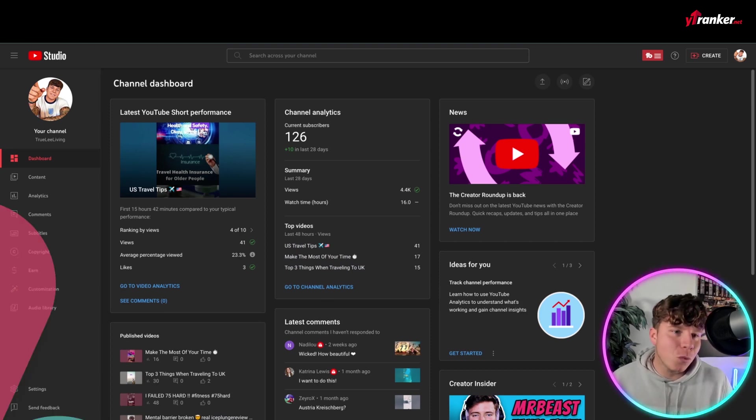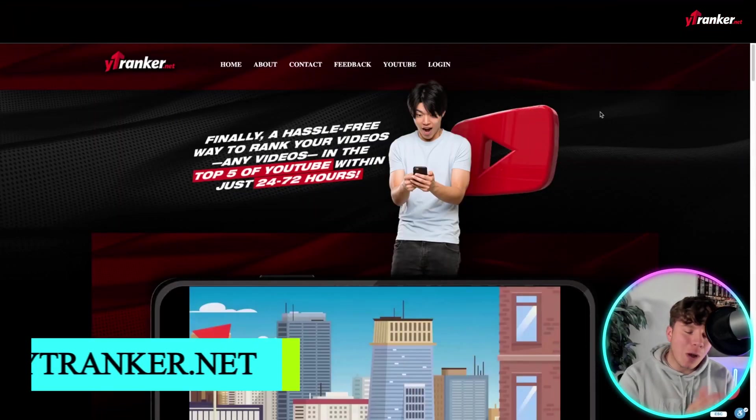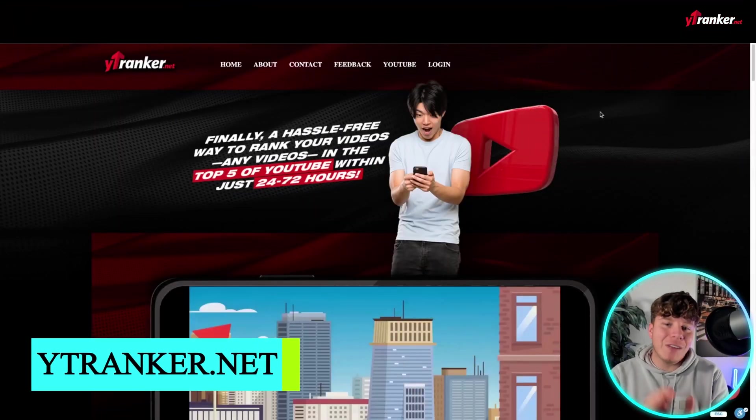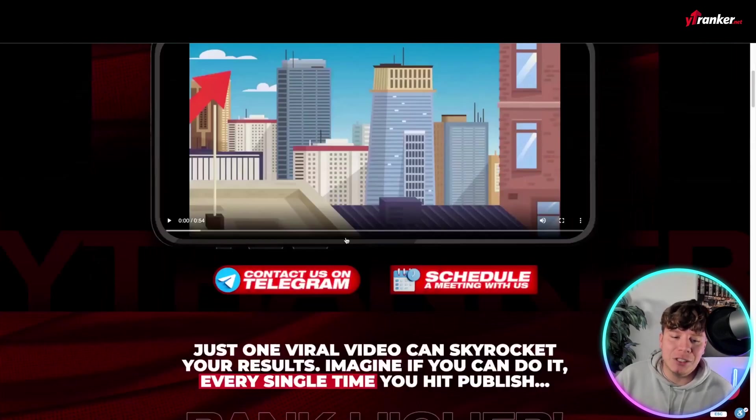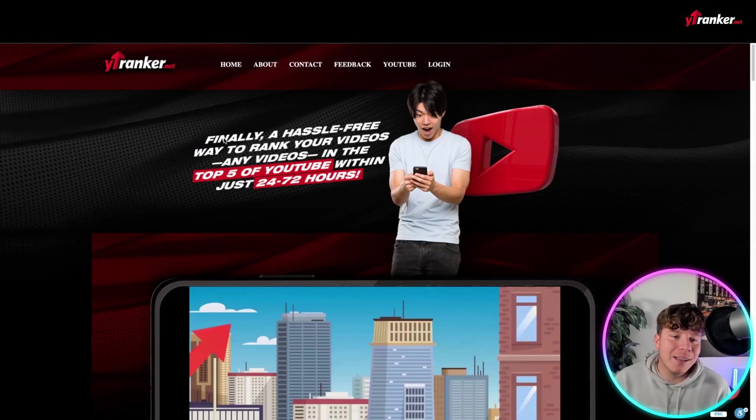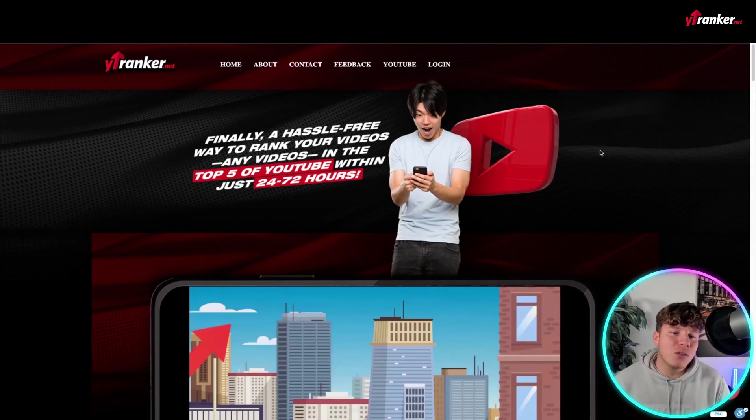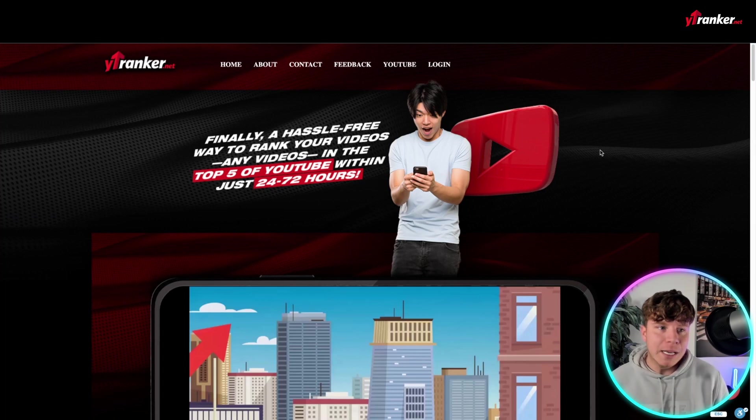Now, let me show you why you should do this. Because unlike TubeBuddy that you have to do it yourself and just watch the analytics, you can actually message this by hitting contact us on Telegram, schedule a meeting with ytranker. And finally, it's a hassle-free way to rank your videos and any videos in the top five of YouTube within just 24 to 72 hours.